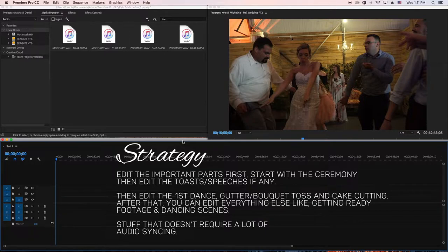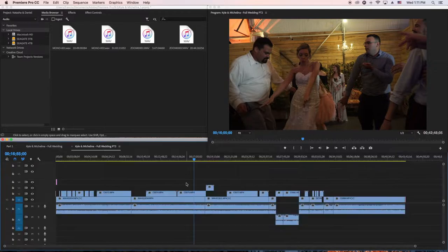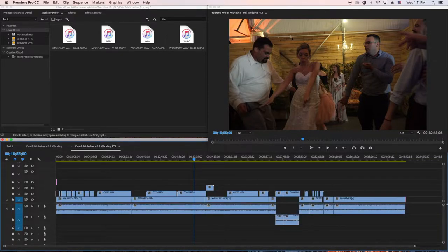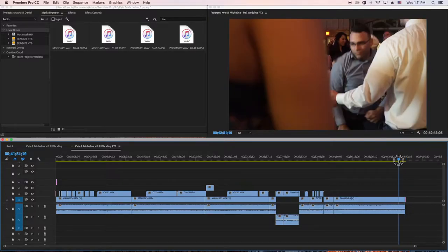Now go back to your getting ready, go back to your dances and all that stuff that doesn't take that long. The titles I put at the end too.